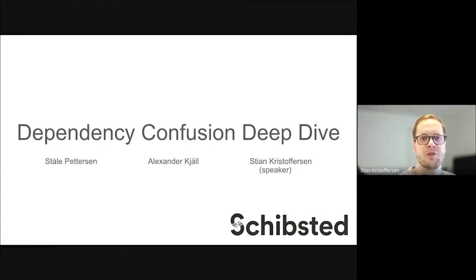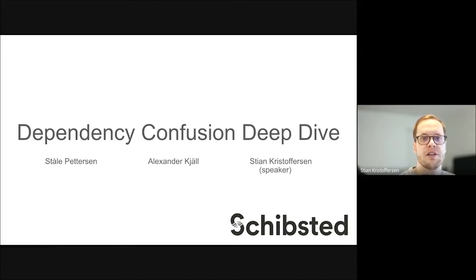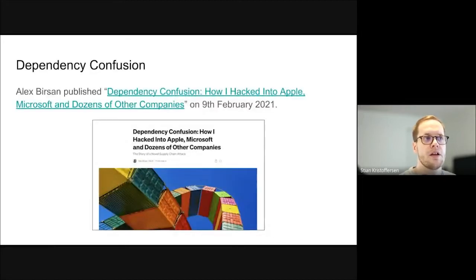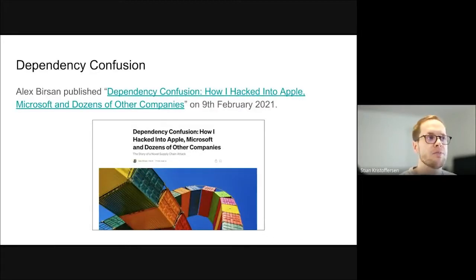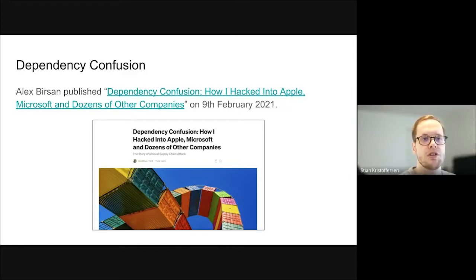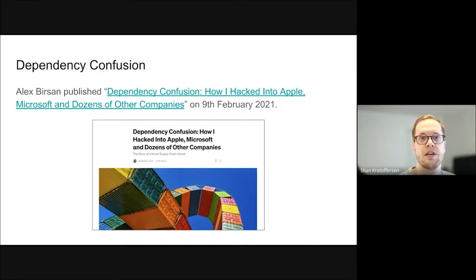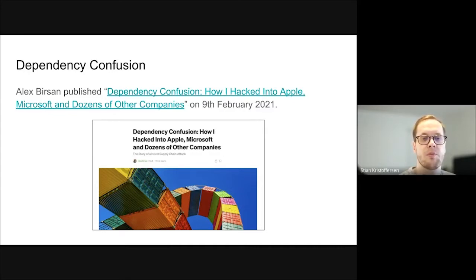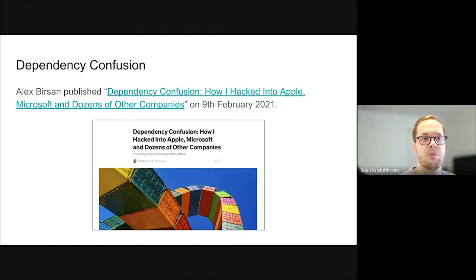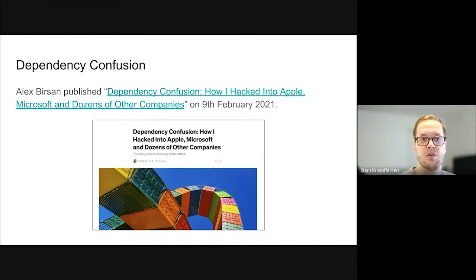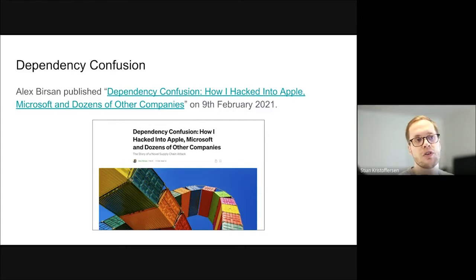Hi, I'm Stian and I will be presenting a deep dive on dependency confusion. This is joint work together with Stoller-Petersen and Alexander Kjell in the Shipster product and application security team. The term dependency confusion was coined by Alex Bereson in a blog post he published in February of this year. There he talked about how he used the technique to hack a number of companies, including Apple and Microsoft. When we became aware of the issue in Shipster, we spent quite a bit of time mitigating it. And in this presentation, I'll cover how you can figure out if you're affected by dependency confusion and also steps you can take to mitigate it.